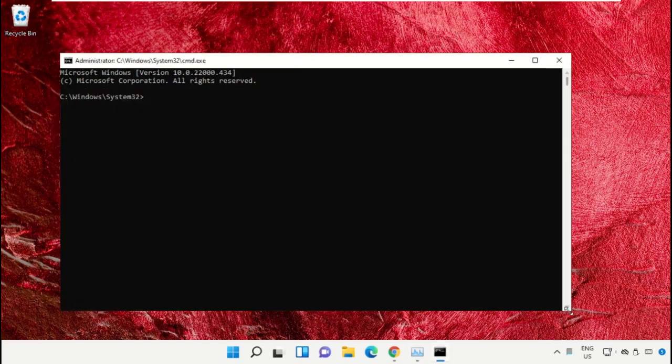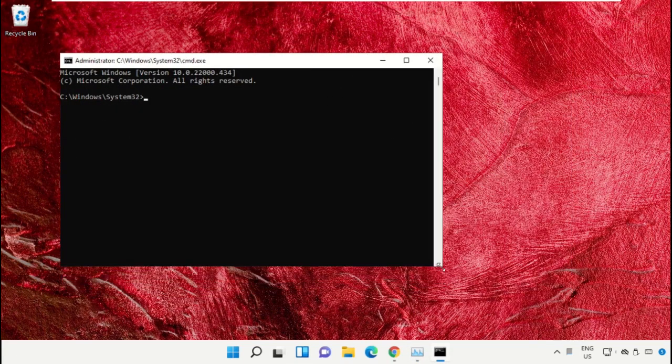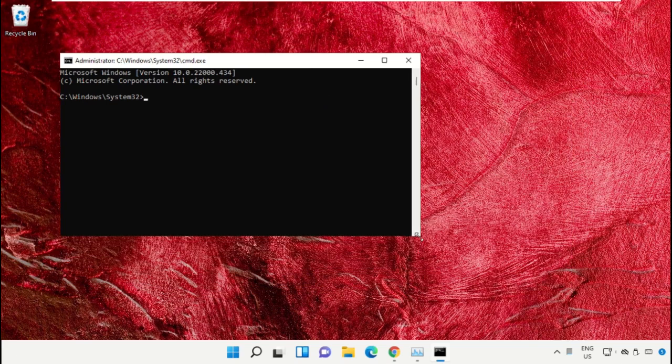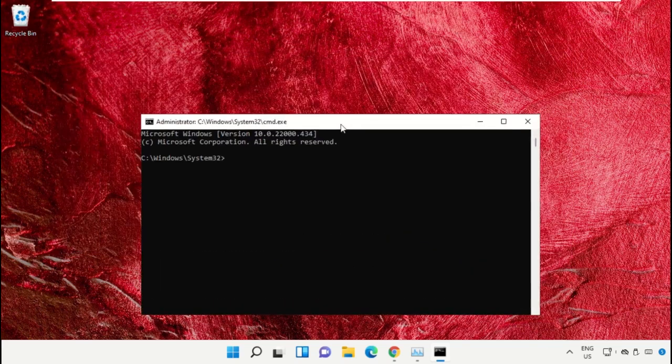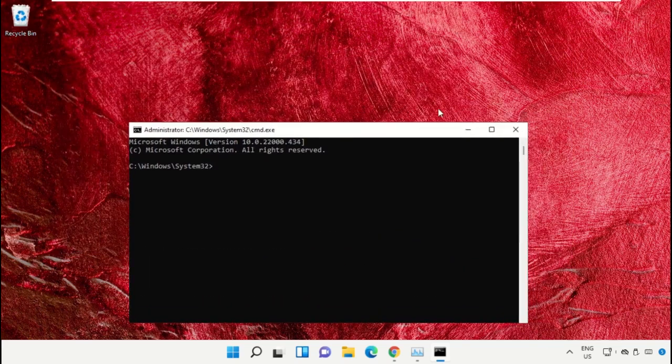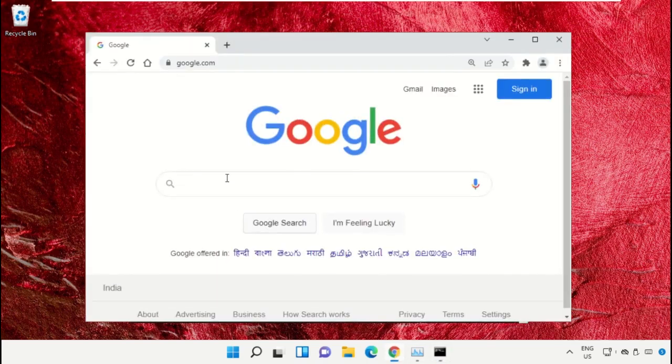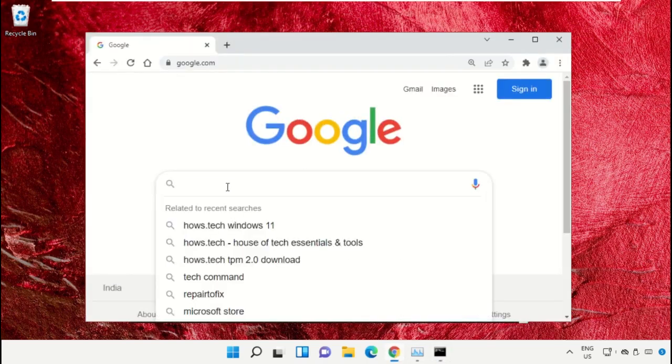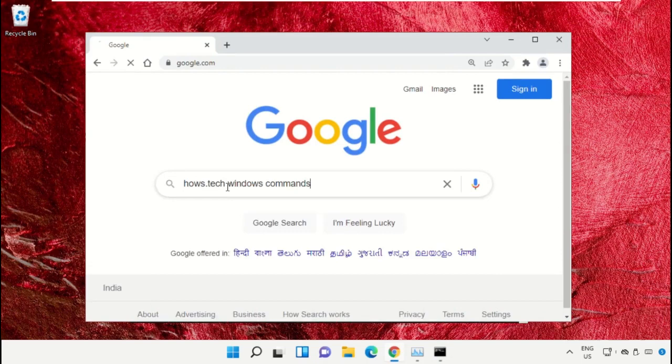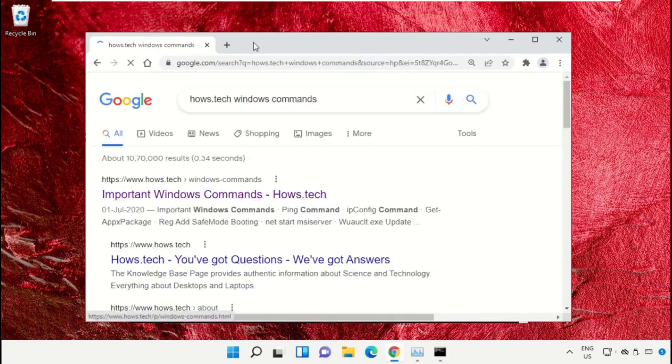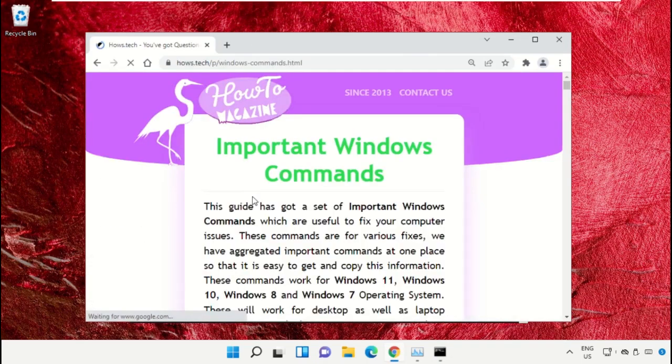To avoid mistakes, we already have a list of commands to make it easy for you. For that, open Google Chrome web browser, then type 'howstech windows commands' and hit enter. Now click on this link which is from www.howstech.